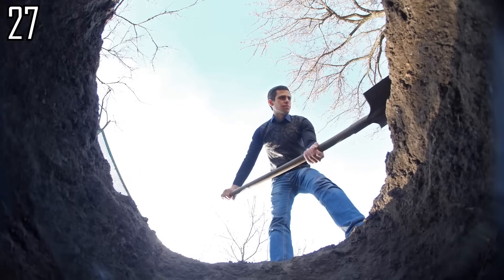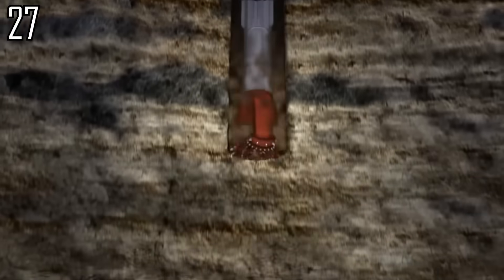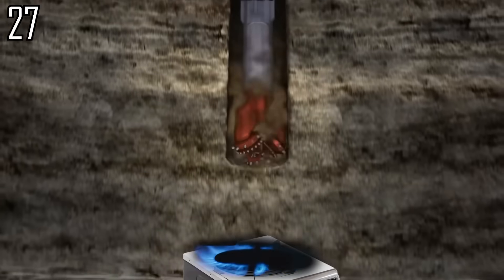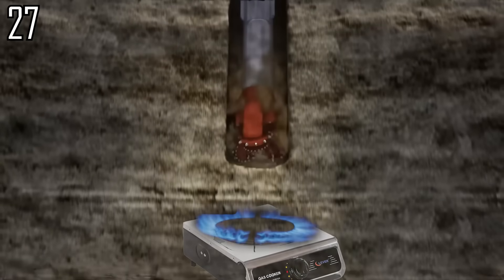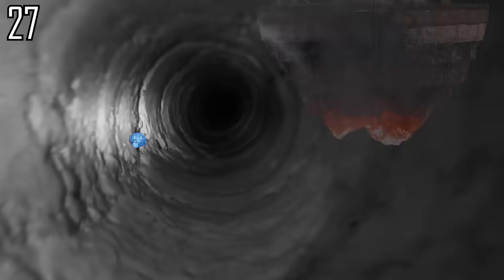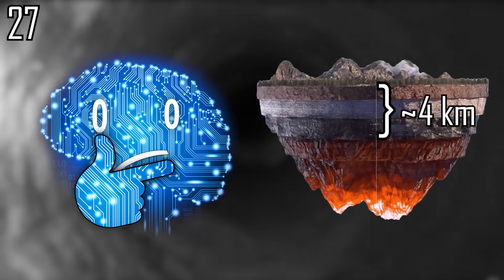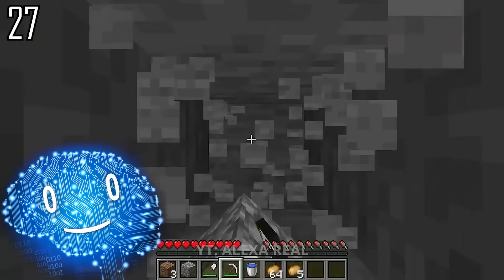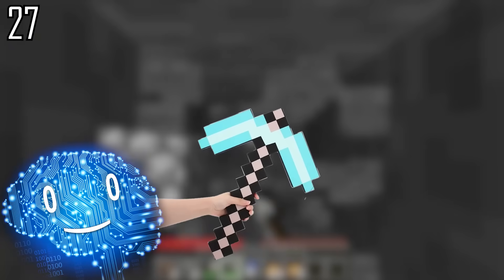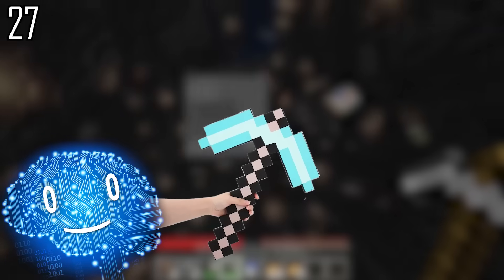Now how far would you have to dig straight down Earth to reach temperatures high enough for culinary purposes? To reach boiling temperature, you would have to dig straight down about 4 kilometers, a bit more than 3 diamond pickaxes.